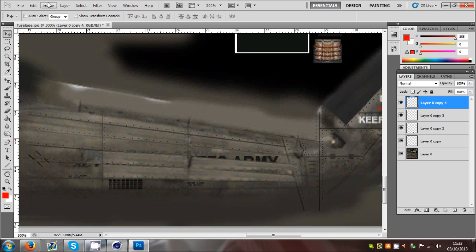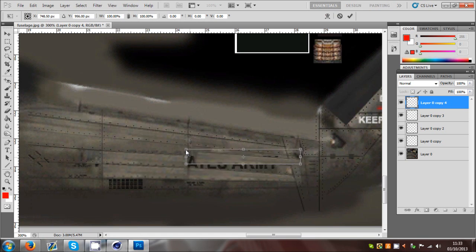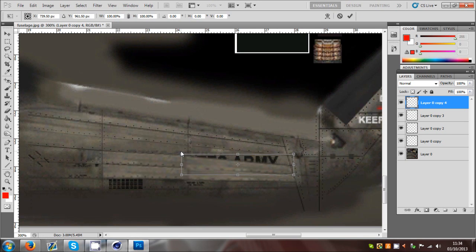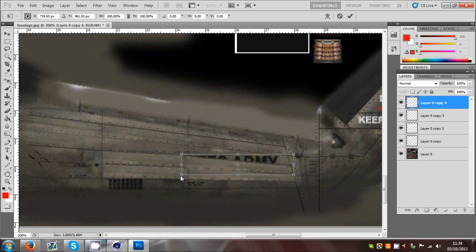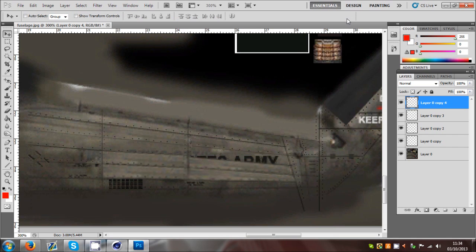Duplicate this one again and go to the other one - Transform, Distort. That one's there, that one comes down here, and this one is up here. There's a lot of playing around basically. All right, there we go - then we put that on there. We'll leave that one there.